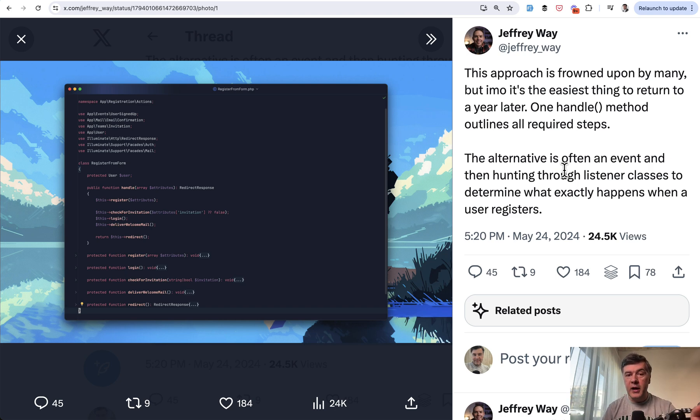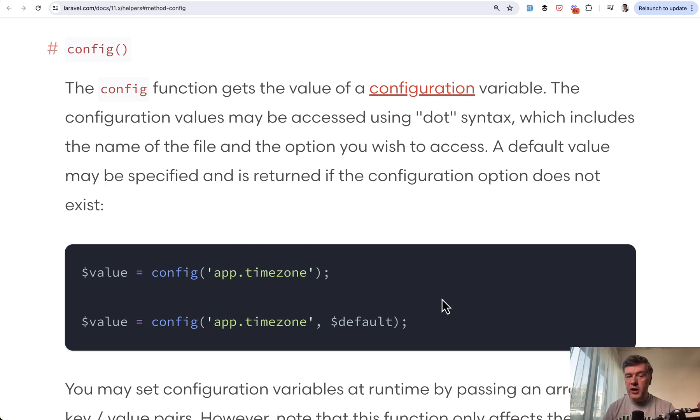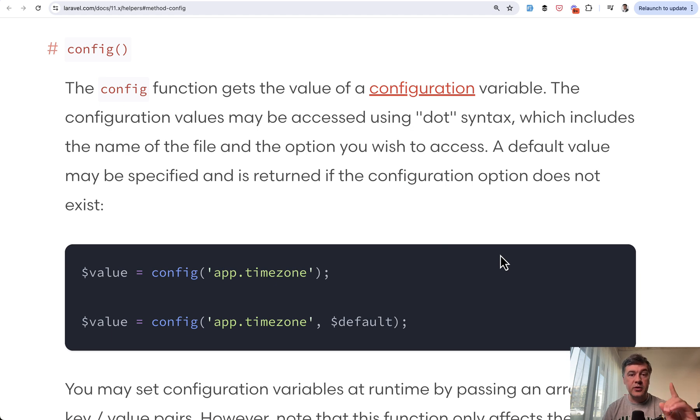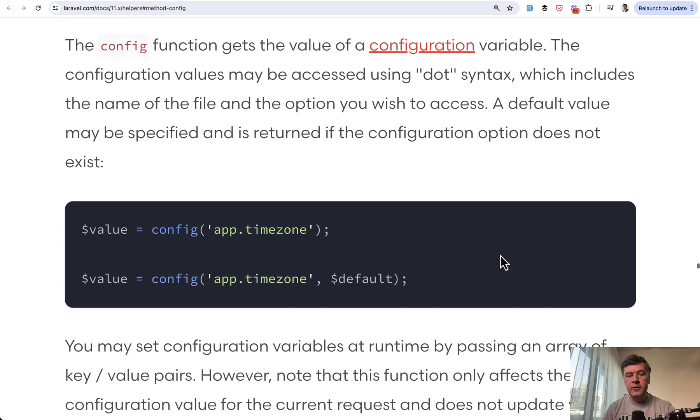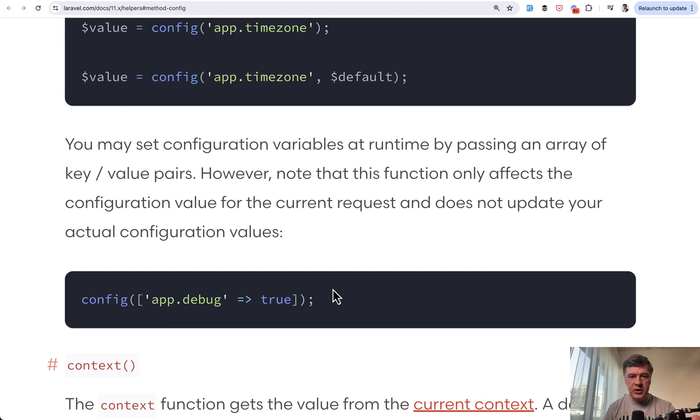And speaking of magic, let's talk about Laravel config. So you can get the values from config app, for example, time zone, and you can get the default. But did you know that you can also set config values on the fly. For example, if we scroll down, we can do config app debug true in whichever place of your Laravel application. And that config value would be active for that particular one request.